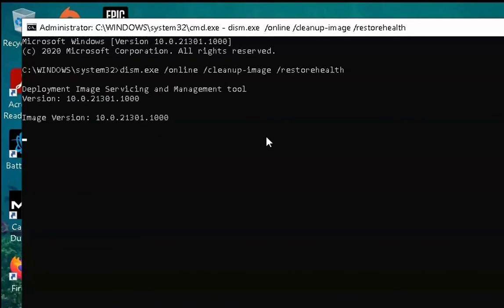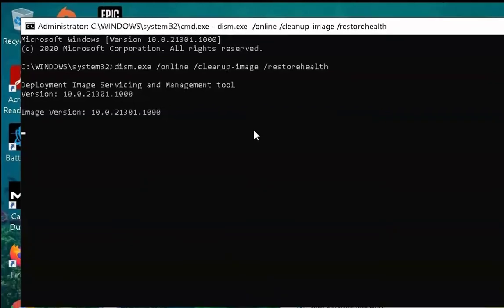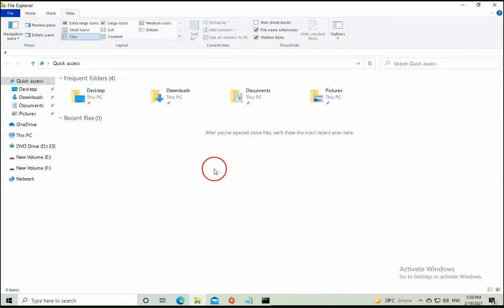This is the Deployment Image Servicing tool. Once you run this command, it will give you a fresh copy of your Windows 10 image file. Let this process complete and check if the issue resolves.